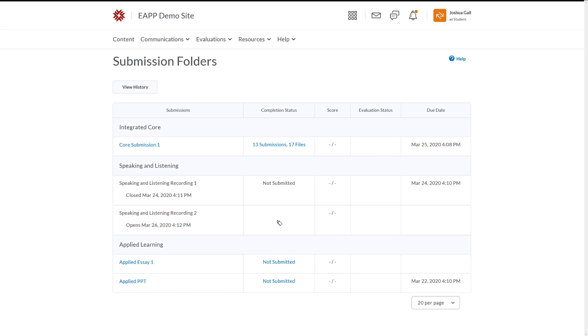The reason why this is empty is because this submission folder hasn't opened yet. It's not going to open until this date, which is in the future.